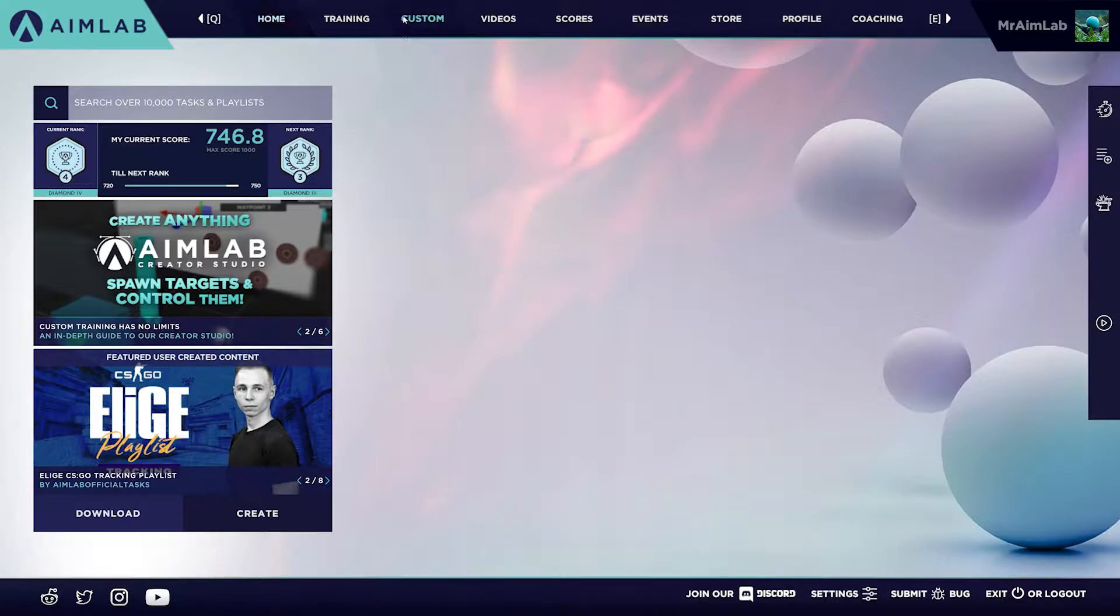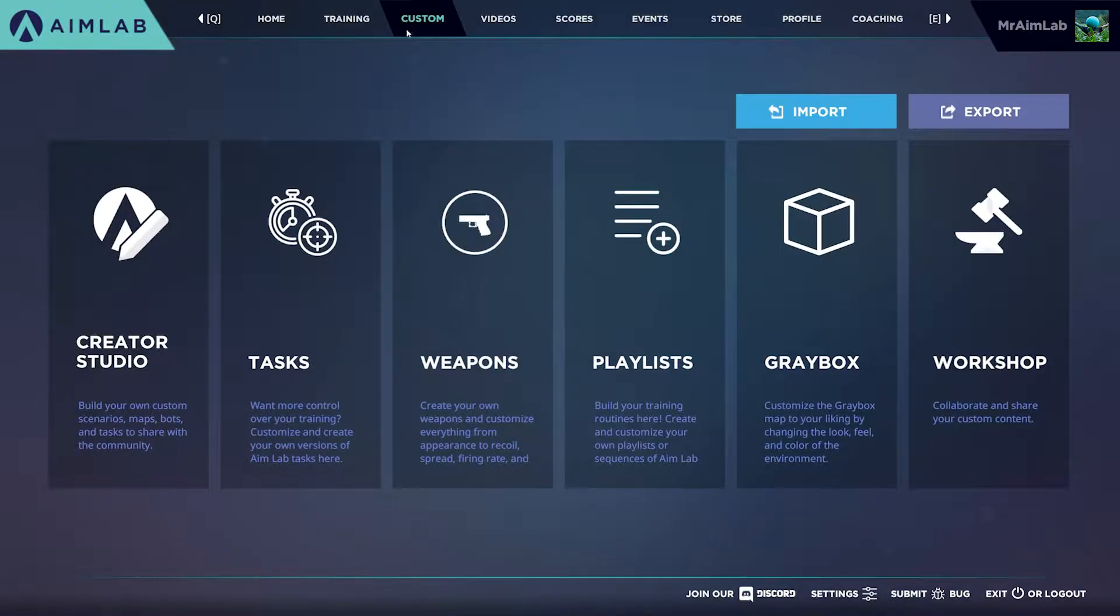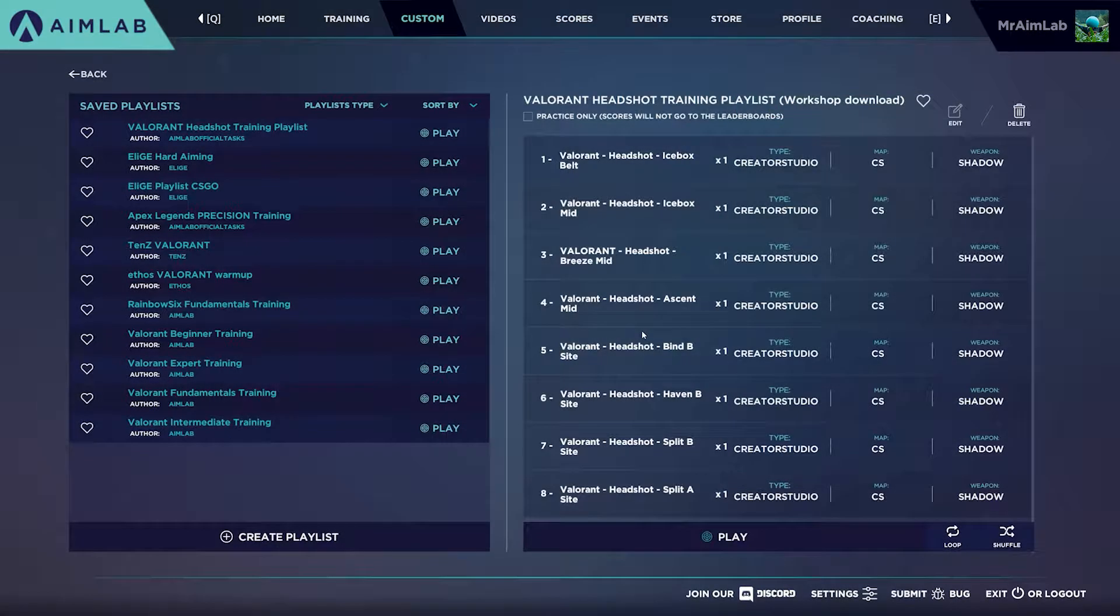From the homepage, click the Custom tab at the top of the screen, and then click Playlists. Here you'll find all your playlists, including some playlists we've created for you.